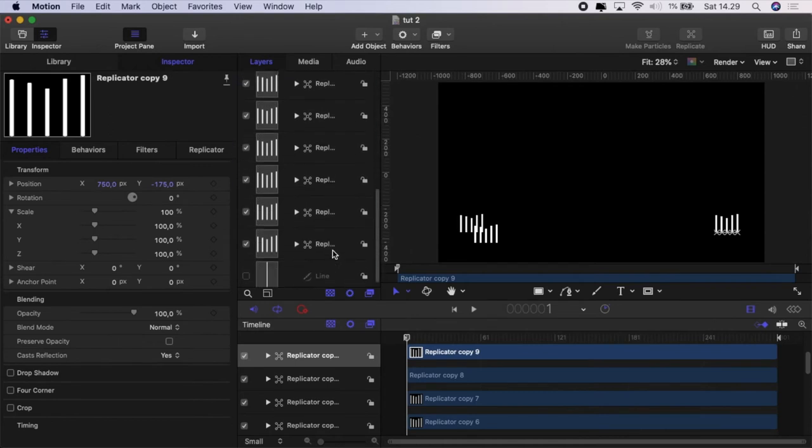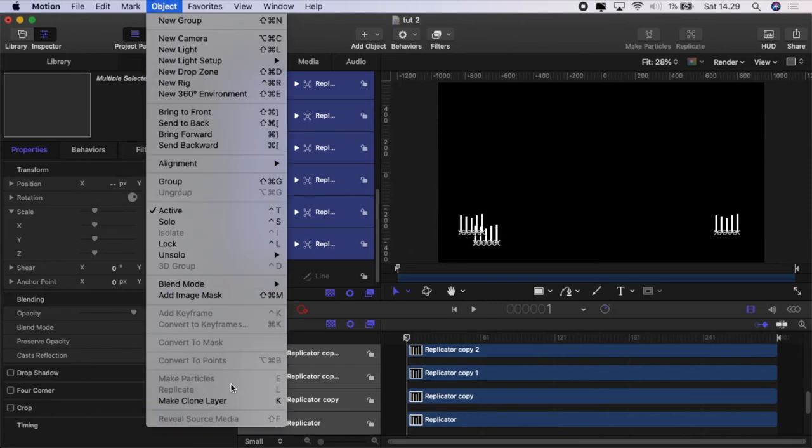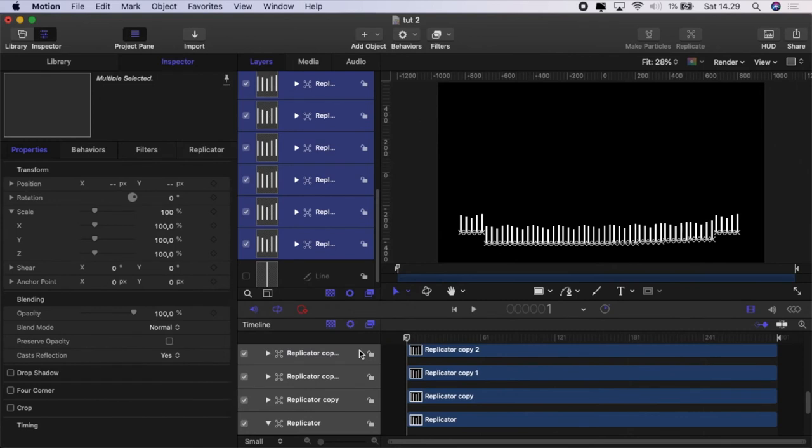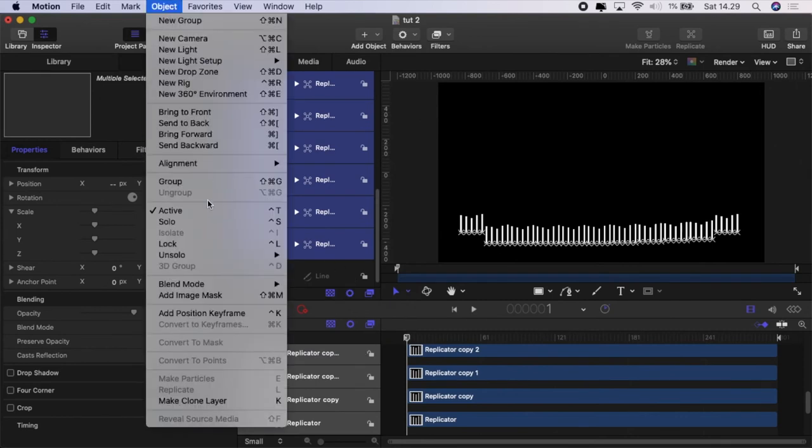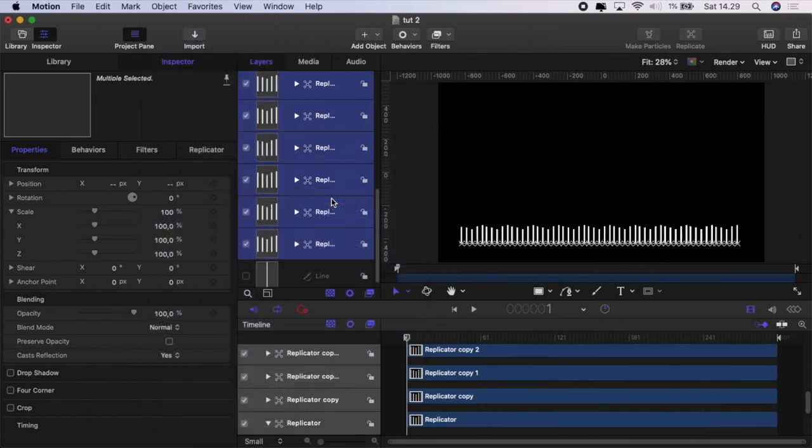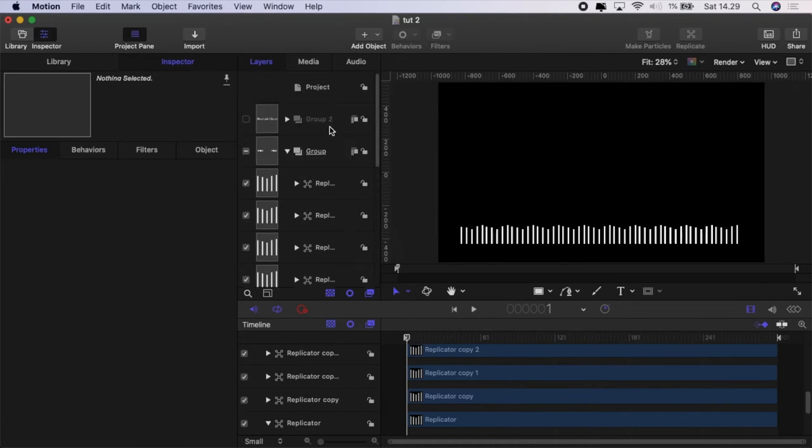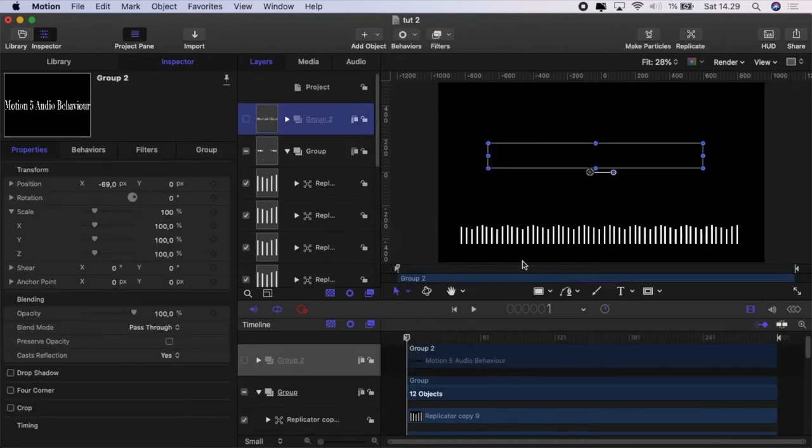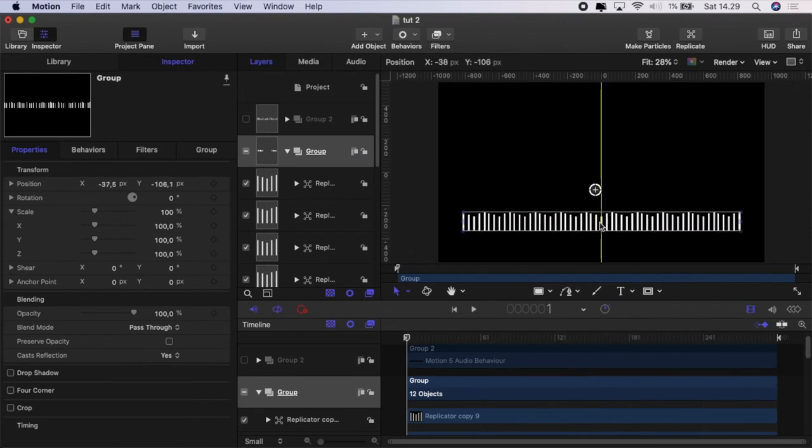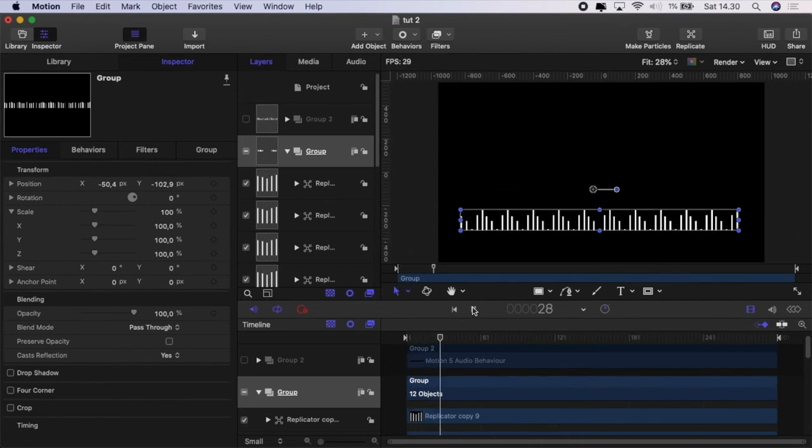Okay. Now we're going to highlight all of them by pressing shift. And then we will go to object alignment distribute horizontal centers. Now it's distributed but we've got a problem. Go to alignment and adjust bottom edges. And now we've got them all aligned and sitting nicely together. I'm going to go to the group and just position our group of replicators where we want that to be positioned. And there you have it. You've got a nice little effect but they're all still moving in the same way.